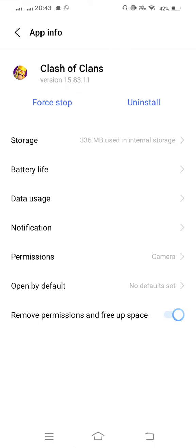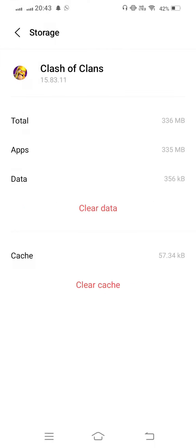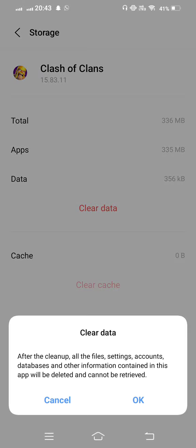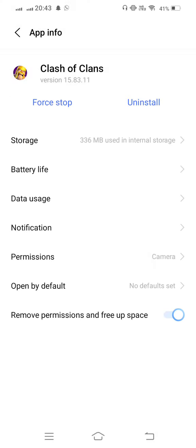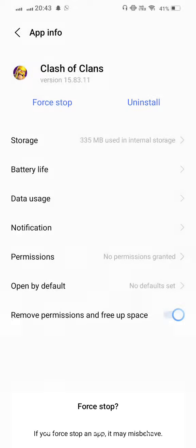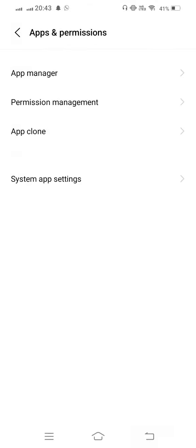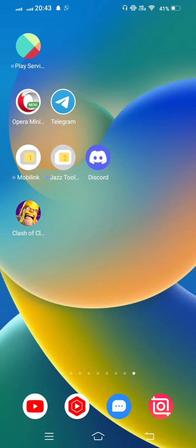Now go to storage, clear cache, and also clear all data. Take one step back, force stop Clash of Clans, and now go back.